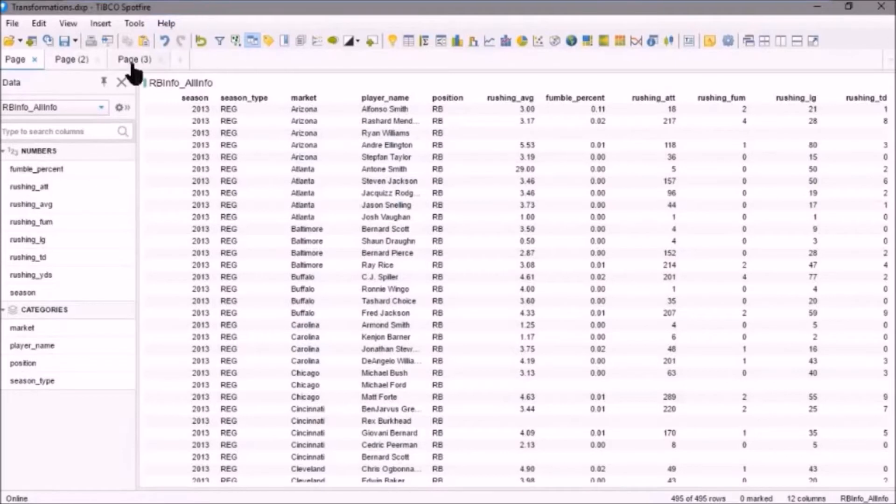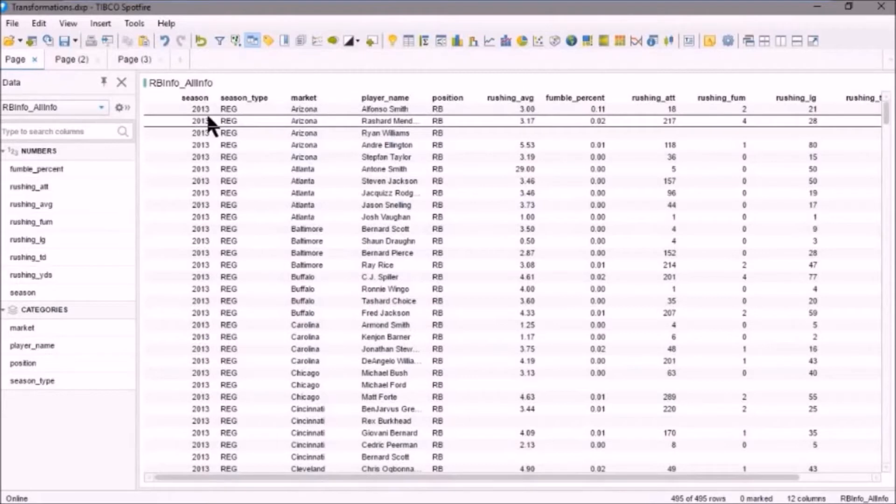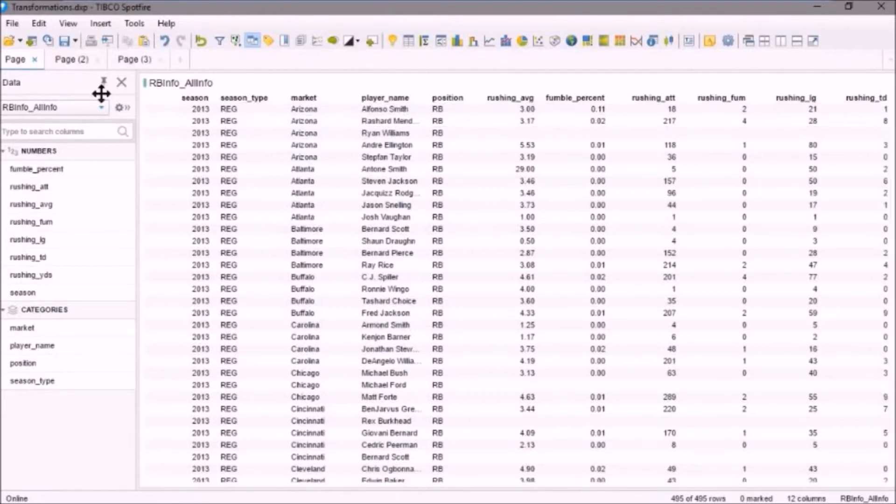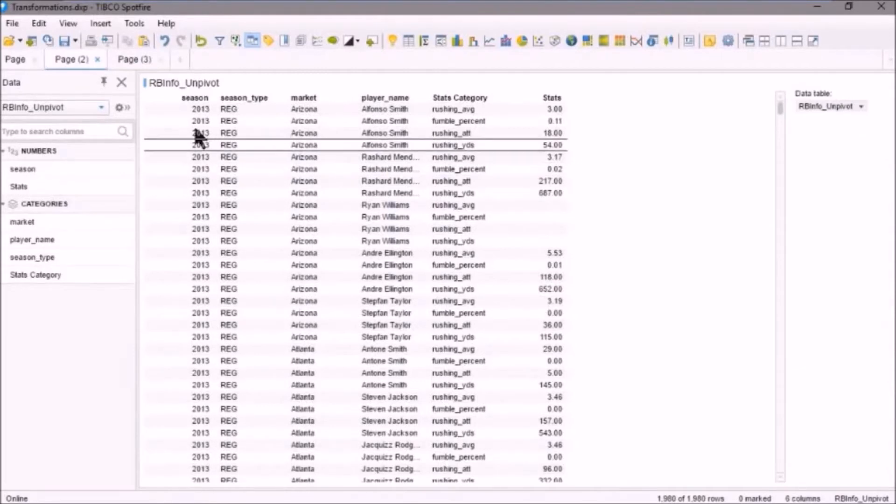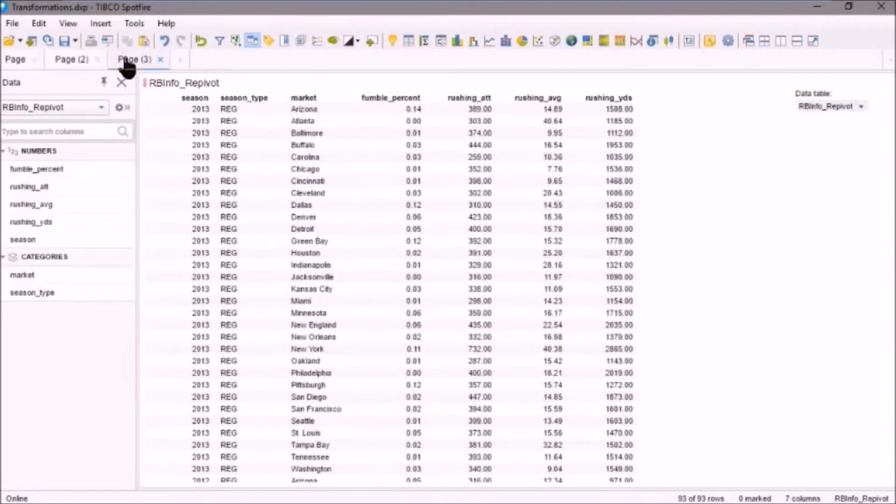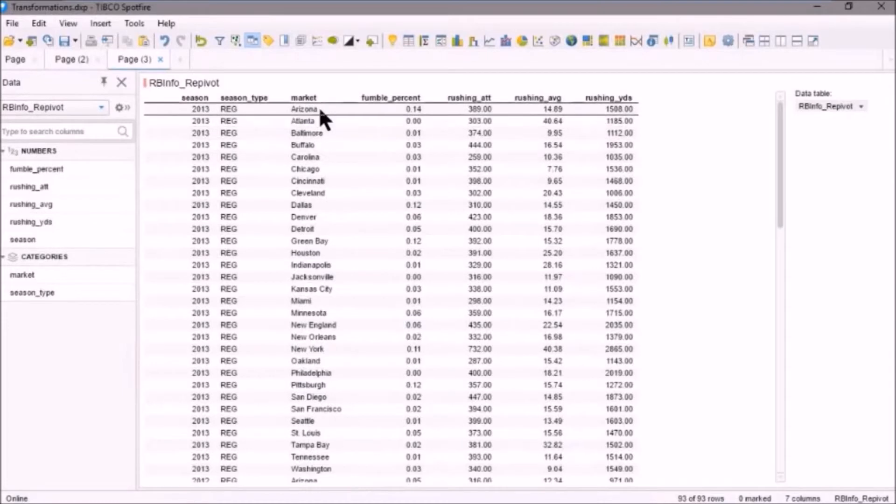First, here's some data. We used this data in a previous demo. We took all the running back info, and we did an unpivot transformation, and then we re-pivoted that data, and what we have here is the results.